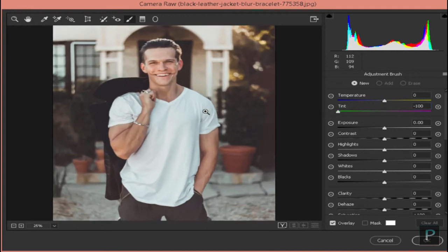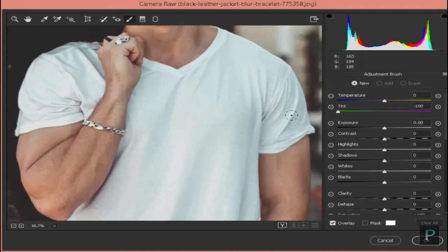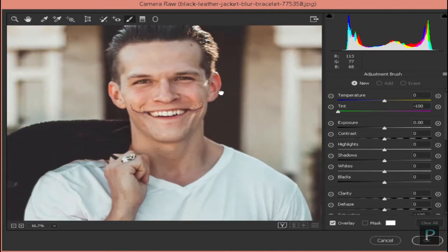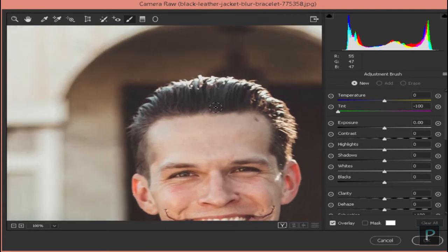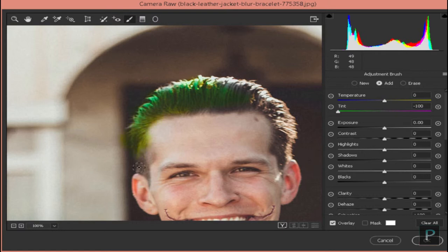Now we will zoom in and select the green color. If you are using the brush, you can use the green color. We will do the same at the same speed.